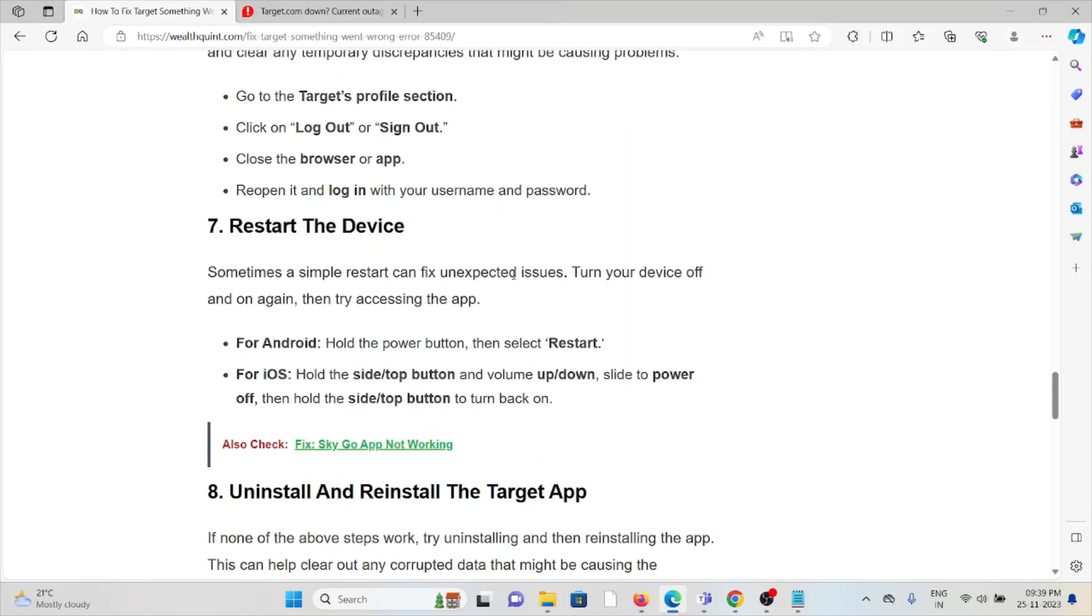The seventh method is restart the device. Sometimes a simple restart can fix unexpected issues. Turn your device off and then on again, then try accessing the app.